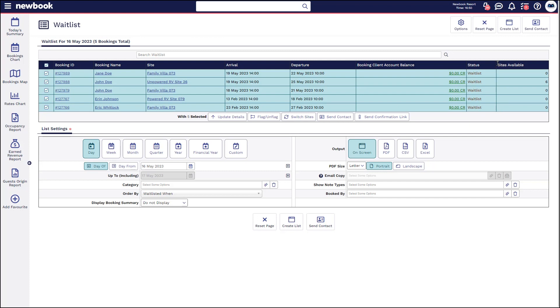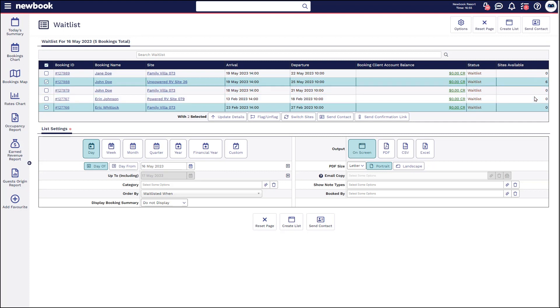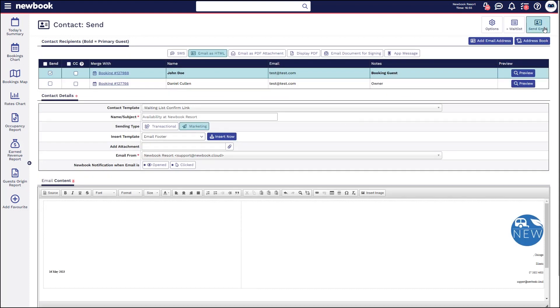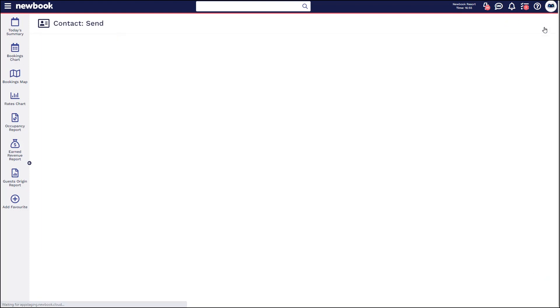You can also see how many sites are actually available within each of those. As an example I can untick the ones that still do not have any availability and then just send the confirmation link through to Eric and John. Once that's sent off again they can simply click the link to make the booking.